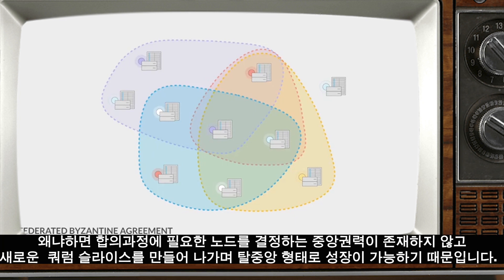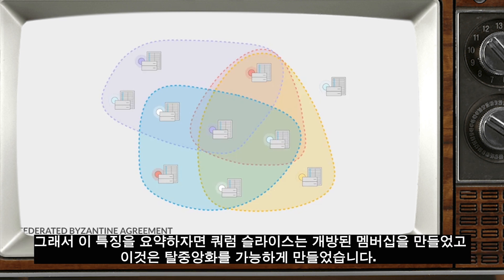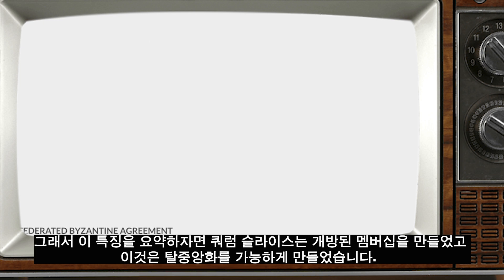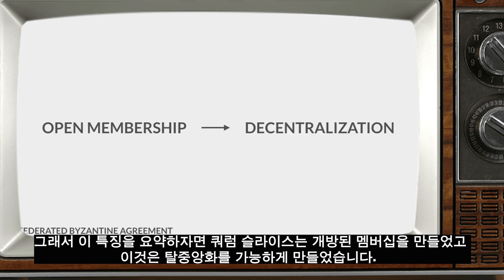Because there is no one master authority deciding which nodes get to participate in consensus, the network's construction inherently allows for growing decentralization, unlike BFT, as more and more nodes are added to the network and new quorum slices form. To summarize this feature: quorum slices allow for open membership, and therefore decentralization.